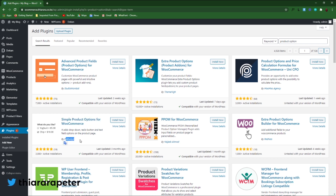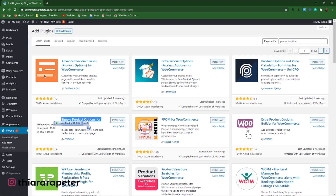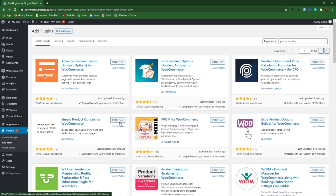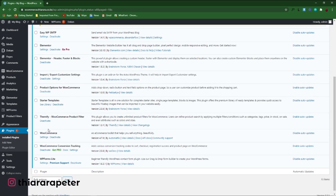The plugin is from Pexia — I've included the link in the description, so don't worry about it. The plugin is called Simple Product Option for WooCommerce. It has about 3,000 active installations and was last updated three months ago. We install the plugin, and after installation is done, we activate it.